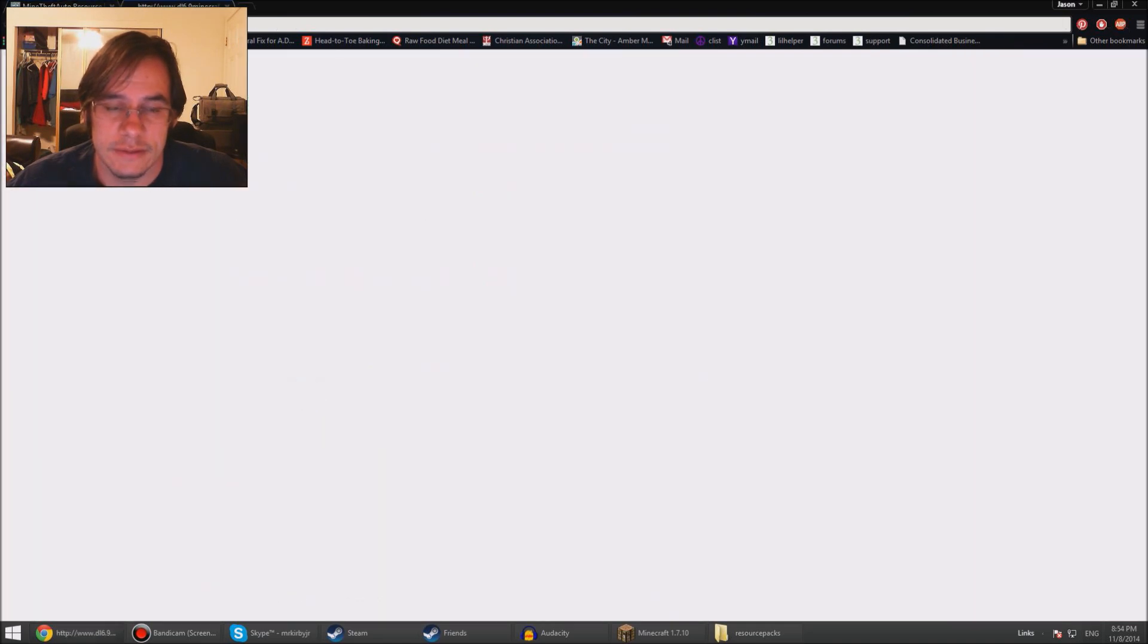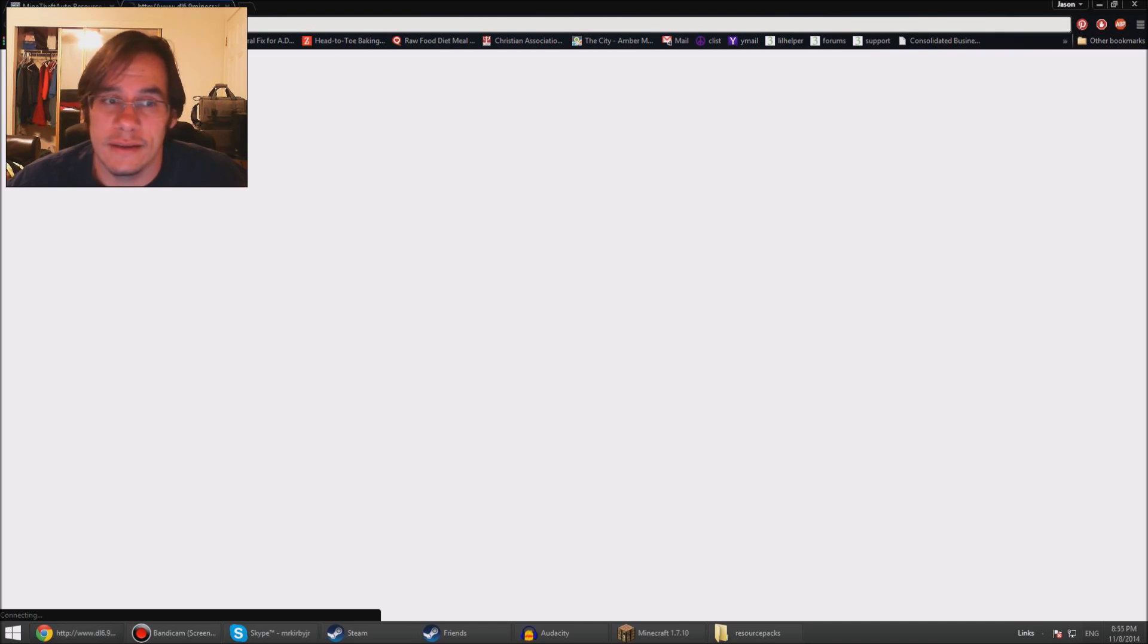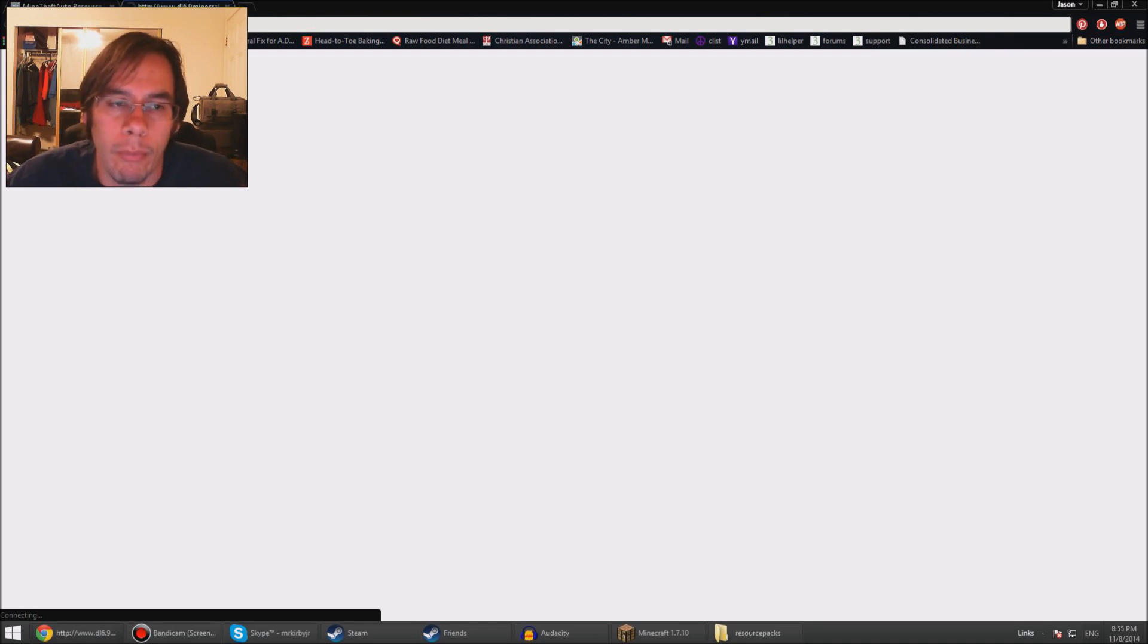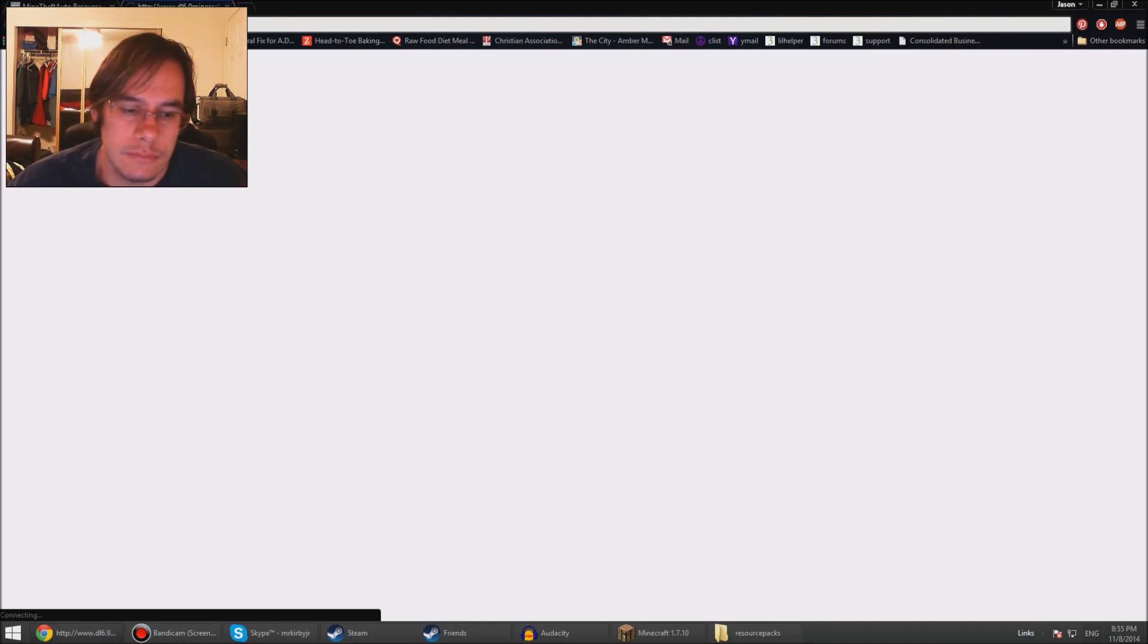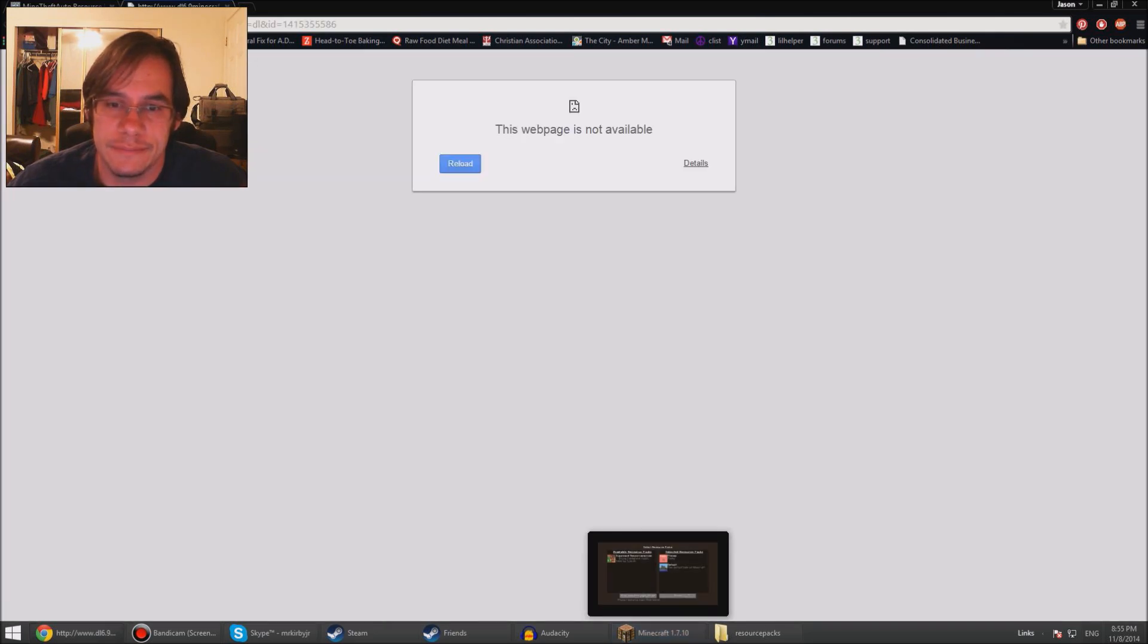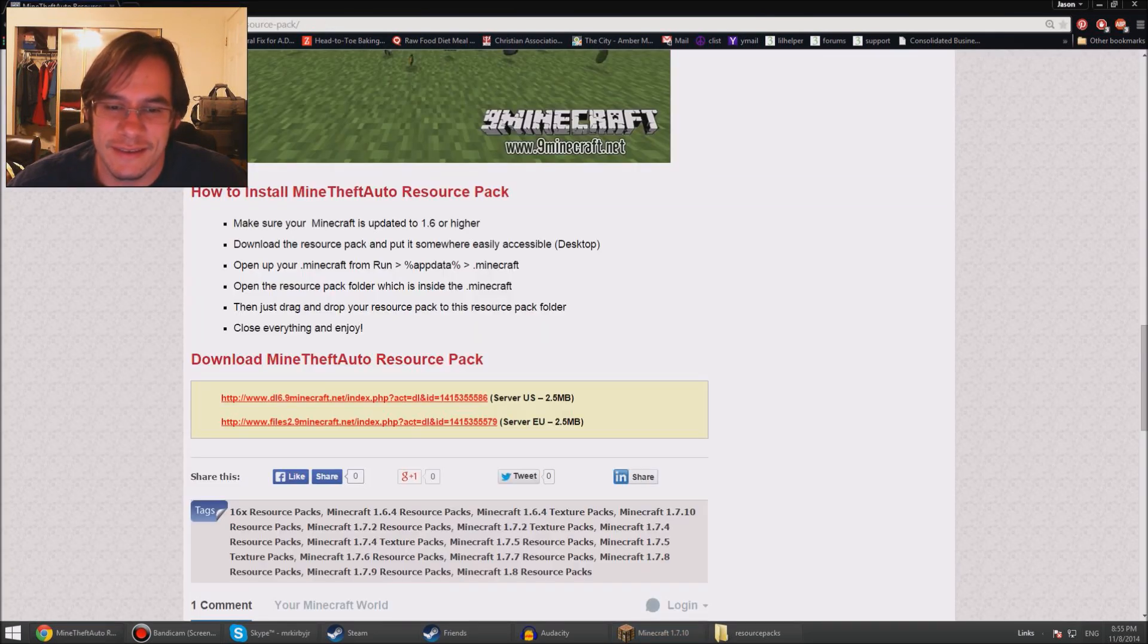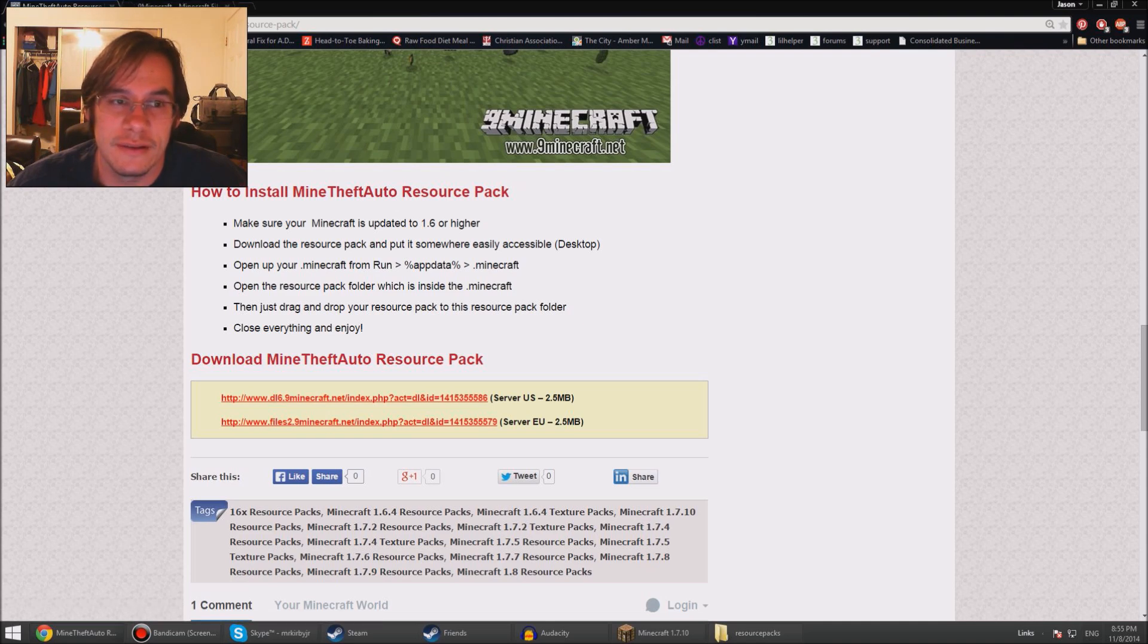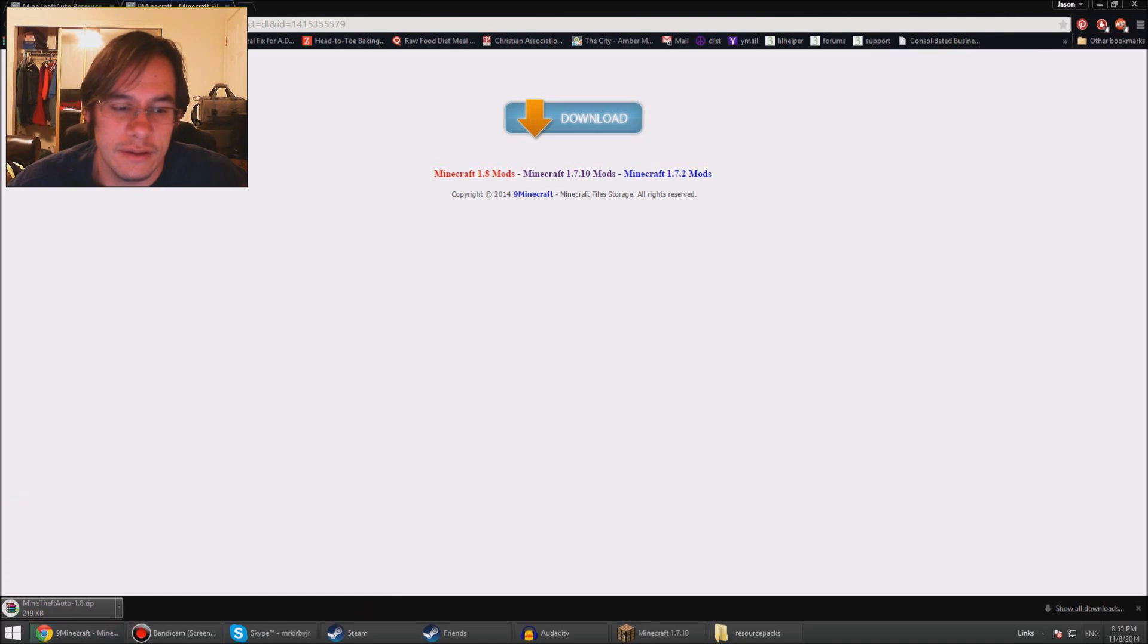Jeez, maybe it is broken. Try this mirror here. Okay, that one works, so the American one didn't download.